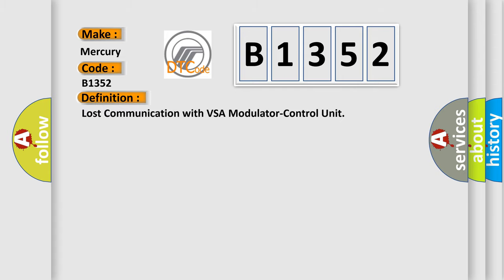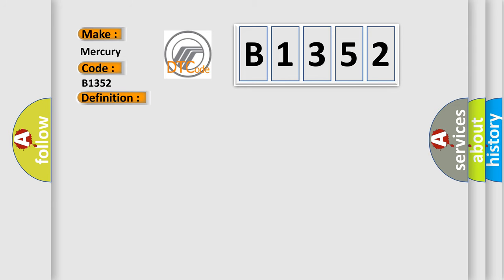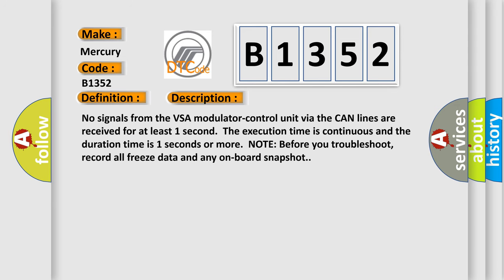The basic definition is lost communication with VSA modulator control unit. And now this is a short description of this DTC code. No signals from the VSA modulator control unit via the CAN lines are received for at least one second. The execution time is continuous and the duration time is one second or more.